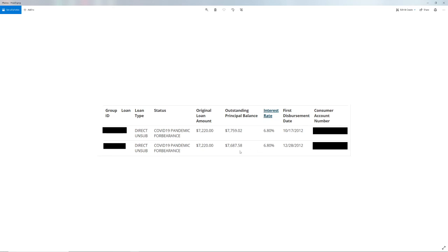After almost two years of paying off I still owe more than I took out originally. Yeah, don't take out a student loan.